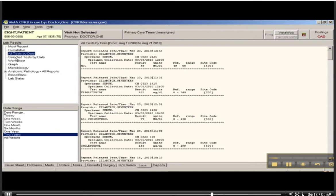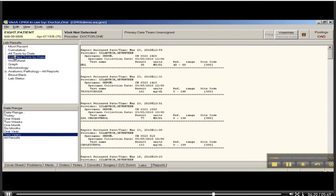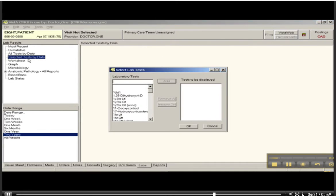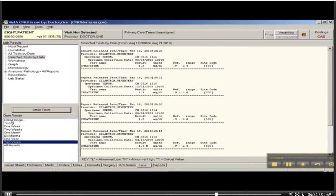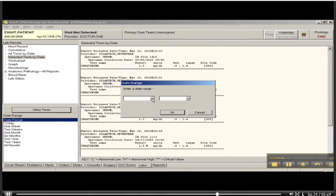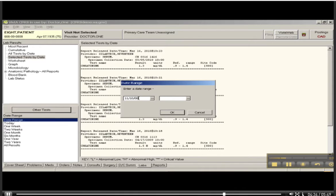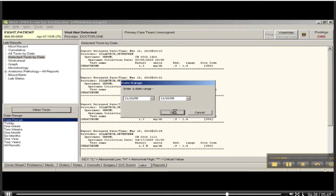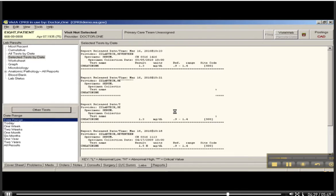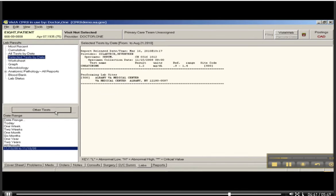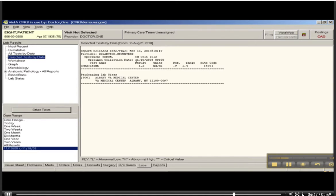You just say, Selected Tests by Date, and I'm looking for a creatinine value. I'm going to pick a date range, and I'm going to choose 11, 10, 08. I'm going to do it again and see what I come up with. Here we go. So now we know his creatinine value on the 10th of November in 2008 was 1.2.